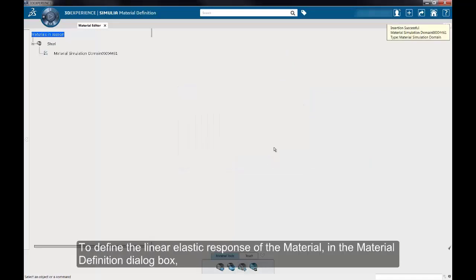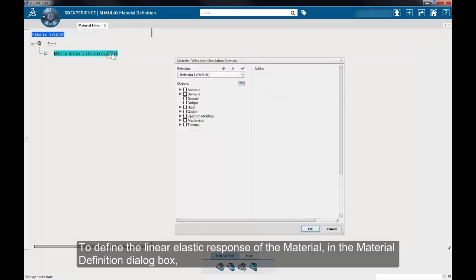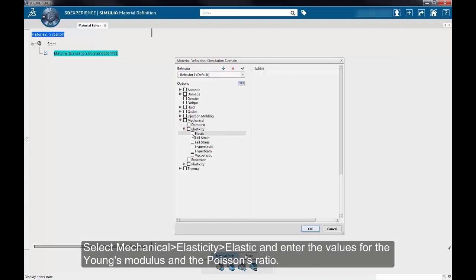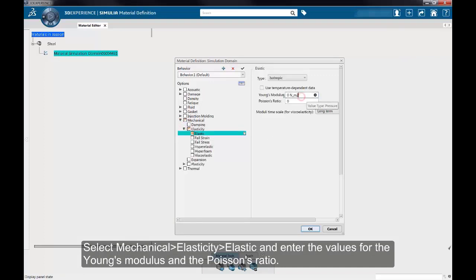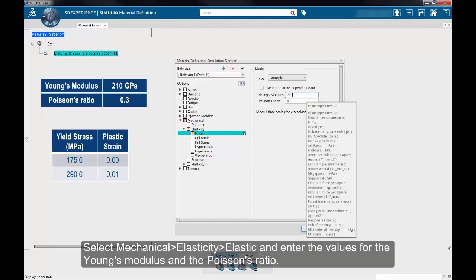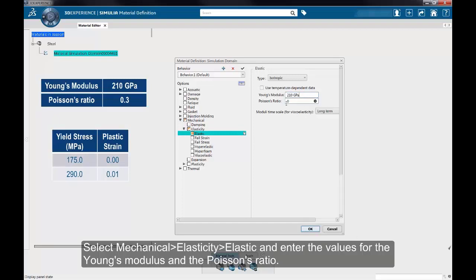To define the linear elastic response of the material, in the Material Definition dialog box, select Mechanical, Elasticity, Elastic, and specify the Young's Modulus and Poisson's Ratio.